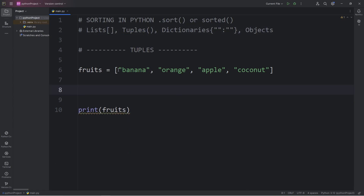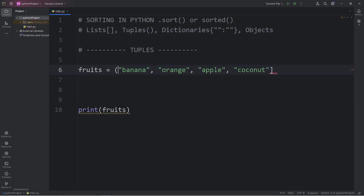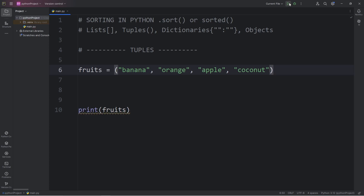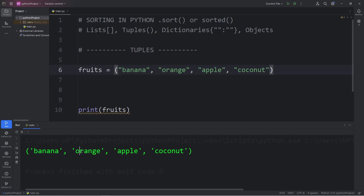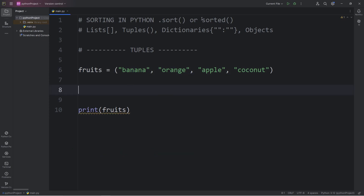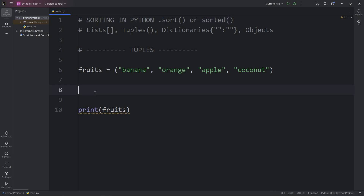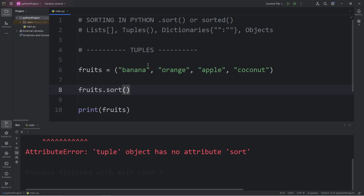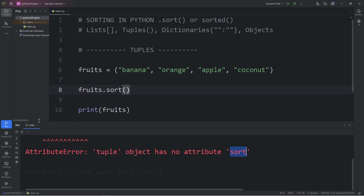Now we'll move on to tuples. The elements of a tuple are surrounded with a set of parentheses. Let's convert our list into a tuple, then print our tuple of fruits. To sort a tuple, we'll use the sorted function rather than the sort method. Let's attempt to use the sort method and see what happens — that gives us an attribute error: tuple object has no attribute sort. That's why we need to use the sorted function, because tuples don't have a sort method.